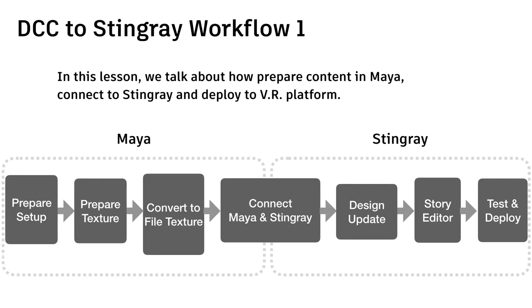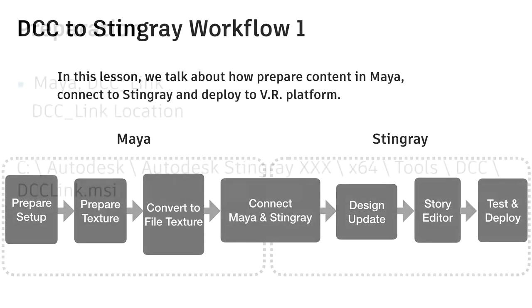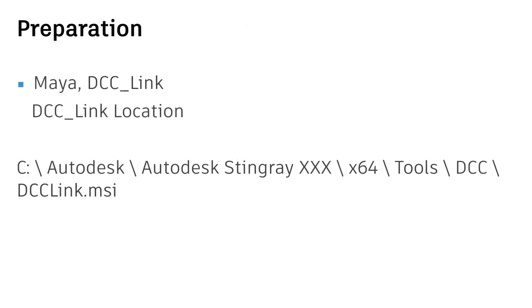So we will need to involve both Maya and Stingray and some VR devices. In preparation stage, we need to install Maya and Stingray. And also the DCC LINK Maya plugin.